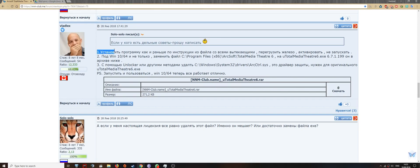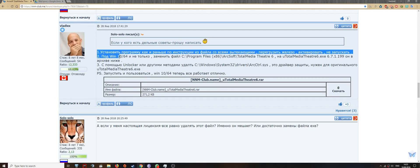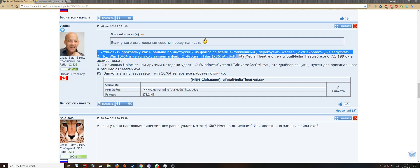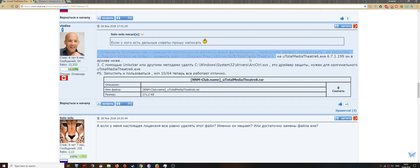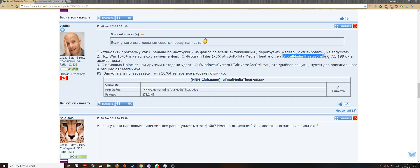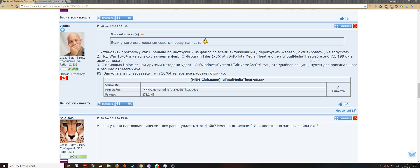And he says that in order to make it work under Windows 10, you need to replace this file, TotalMedia Theater 6.exe, with his file.